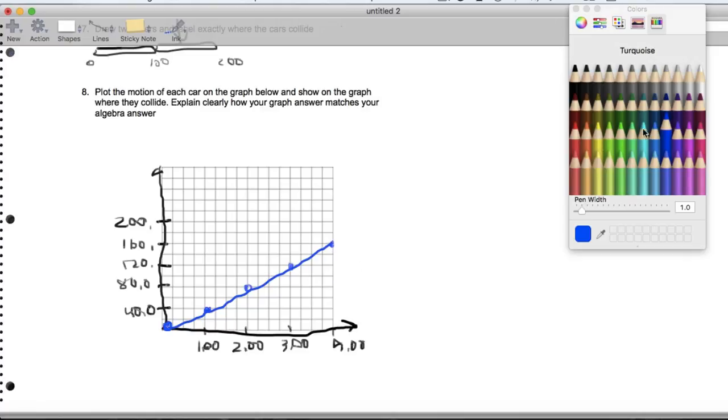And then for the red car, it starts at 200. And every second it goes back 20. Like that.